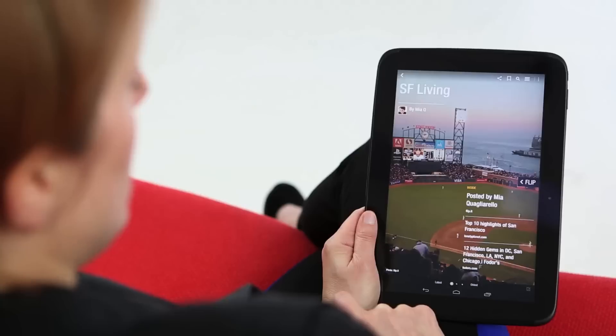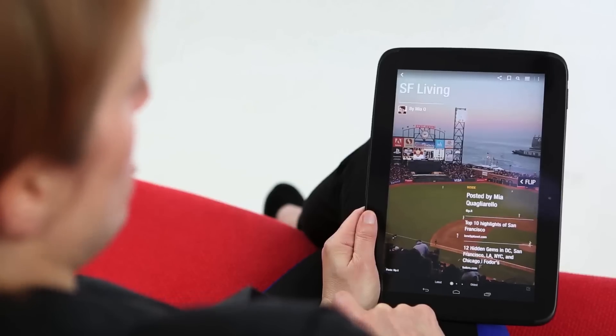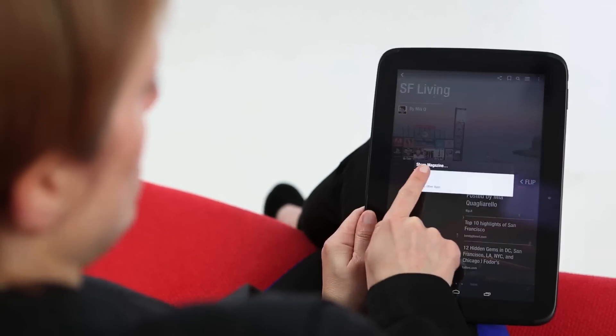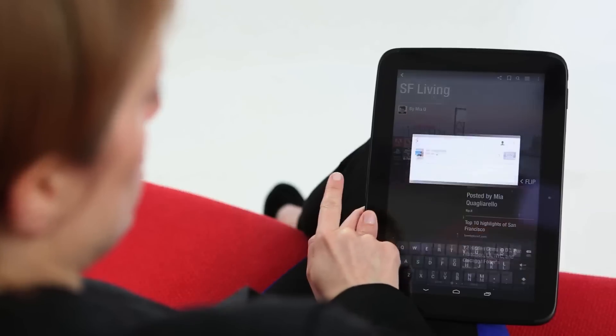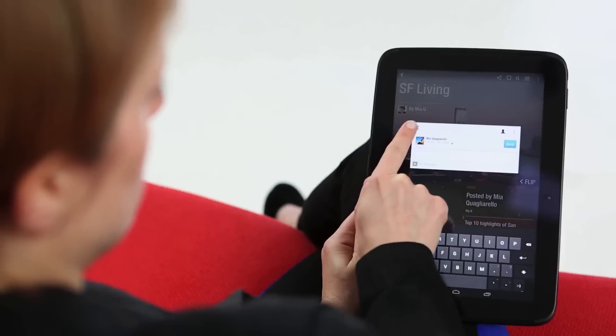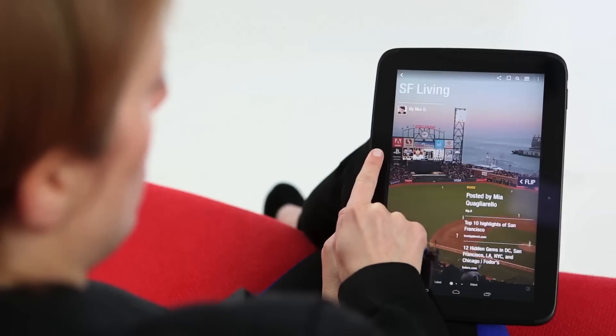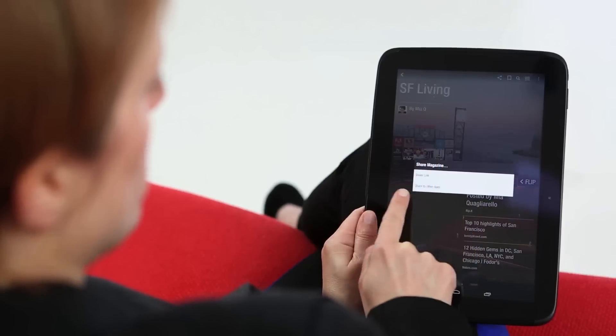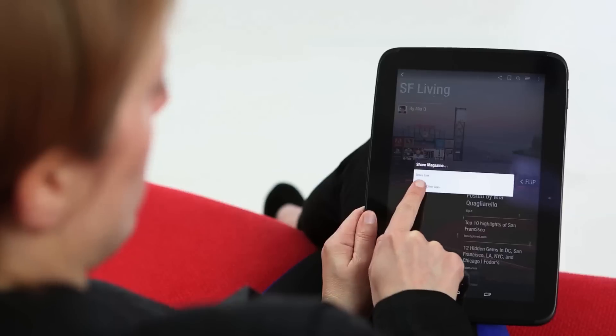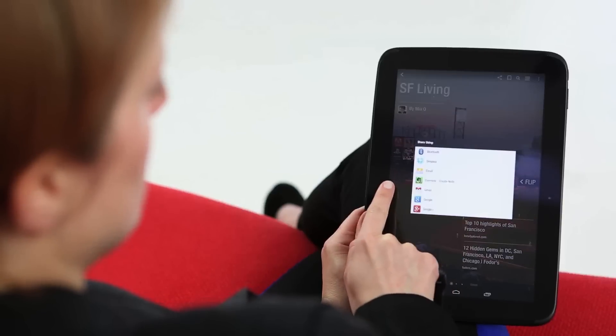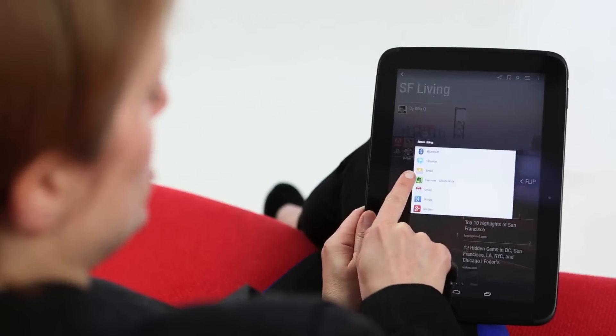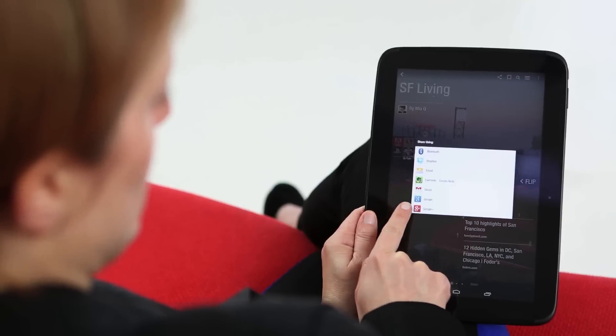If you're looking to share your magazine, tap this icon and you can share it to a social network, or you can go here, share to other apps, to email it, or to share to another service.